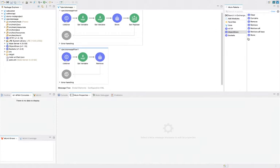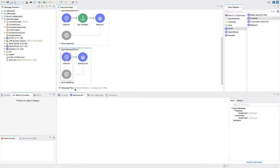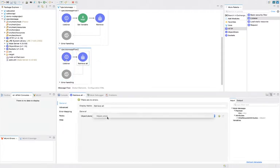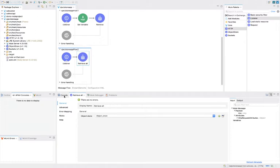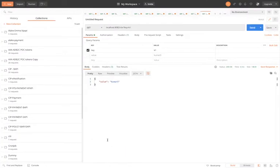We will start with retrieve all. I will drag and drop an HTTP listener to expose my API, and in the path I will use 'object-store-retrieve-all'. For the retrieval operation, we only need to select the object store — it doesn't need any key. It will retrieve all key-value pairs.